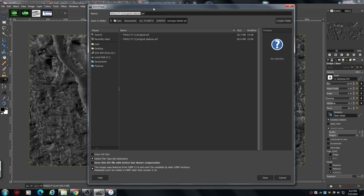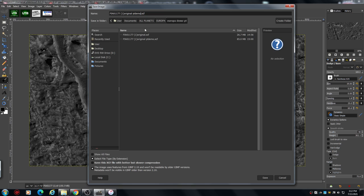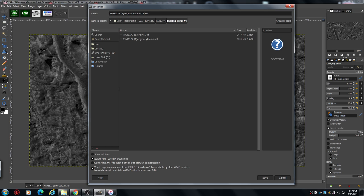And it's got an xcf on the end. That is a GIMP standard file, like a PSD would be for Photoshop, for example. So you've got the original, that's the demo I did earlier, so don't worry. It has the same name, so what you want to do is change that name.